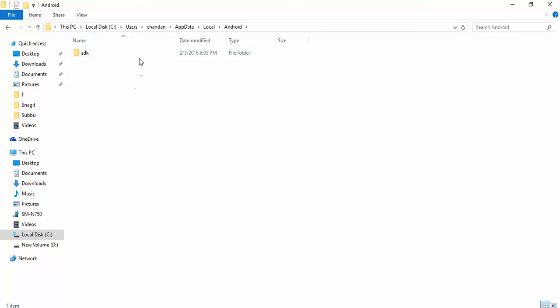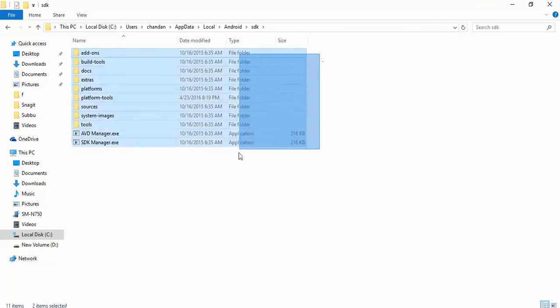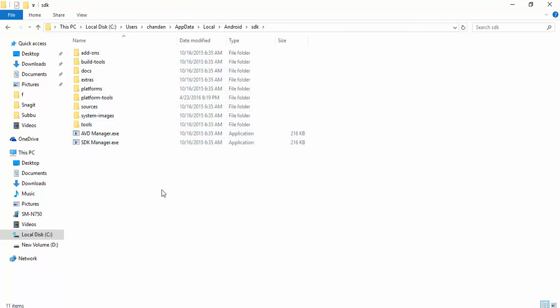This SDK is majorly for Android. Let me give you a very quick view on what this folder contains. This folder will contain several other folders and programs, of which we'll be focusing more into two of the folders.